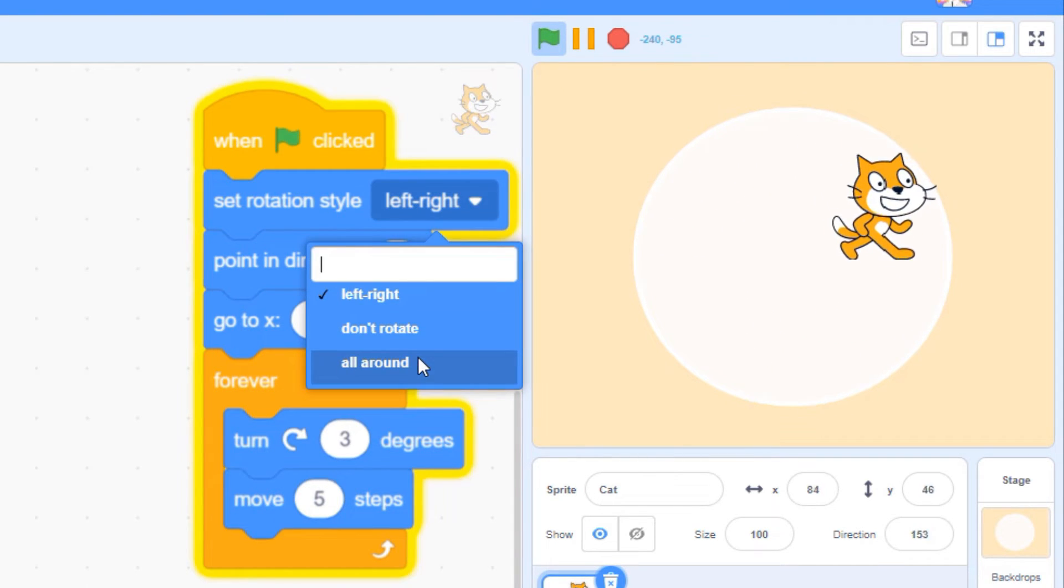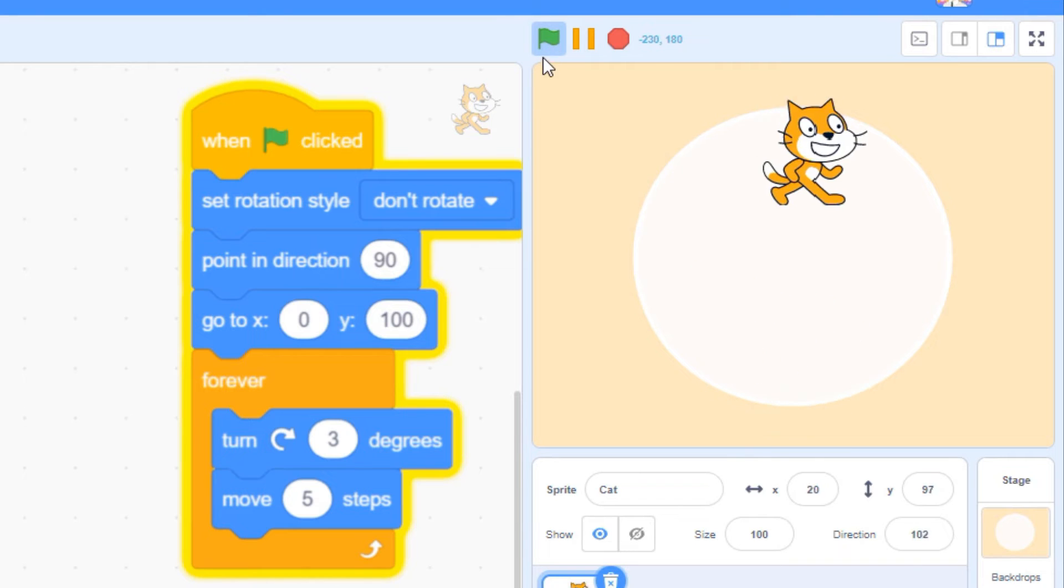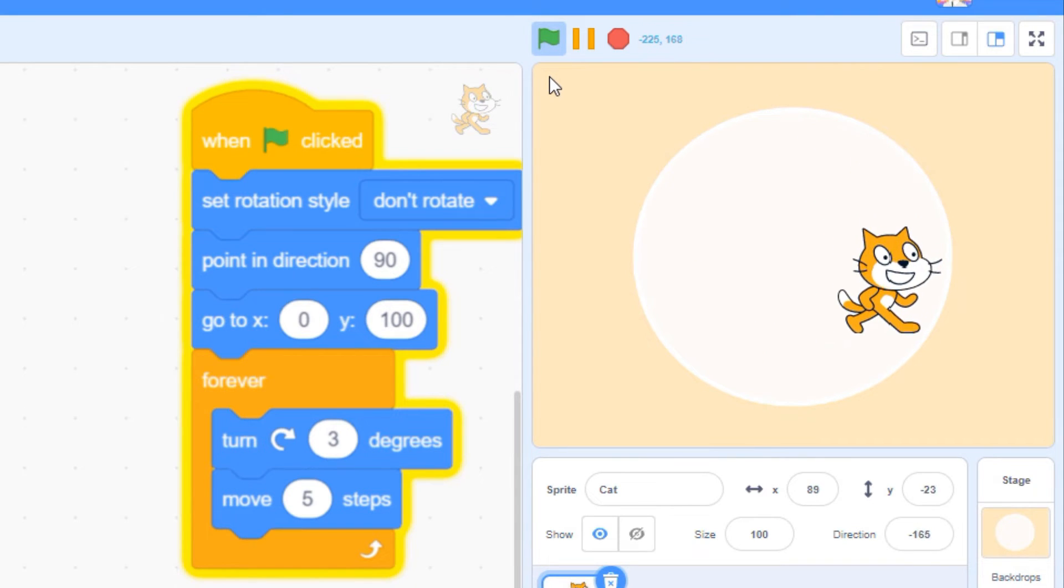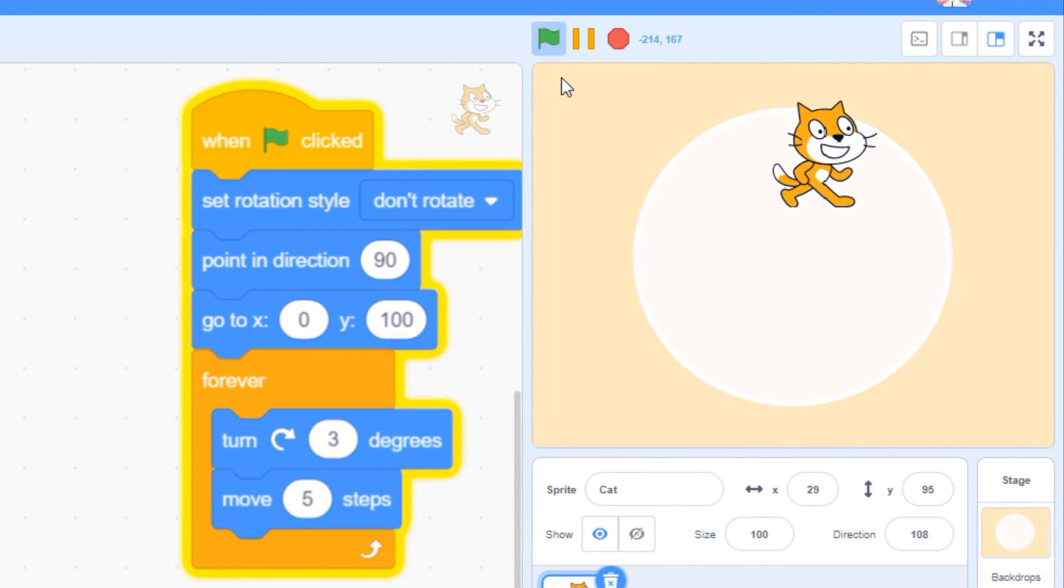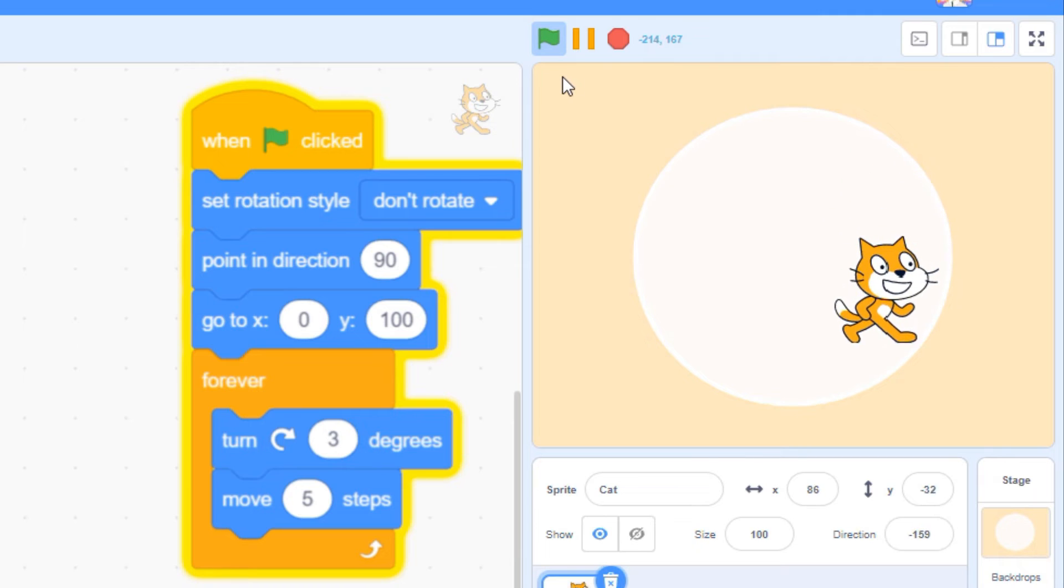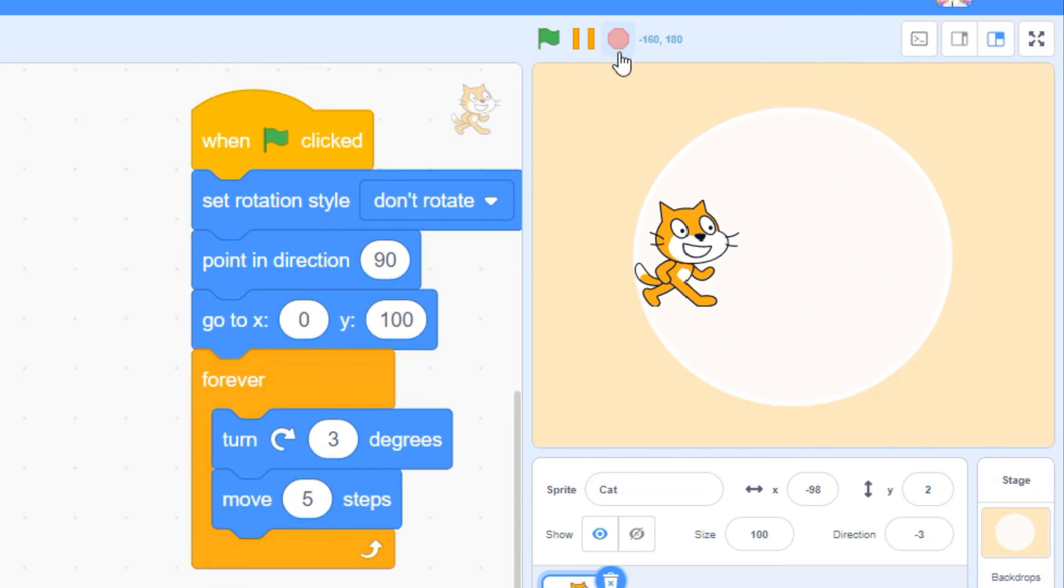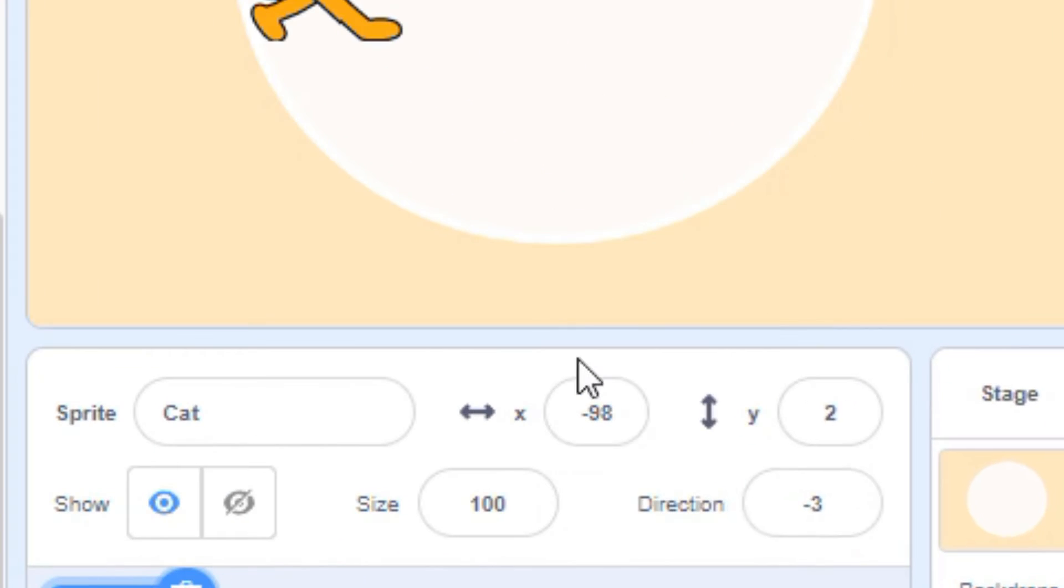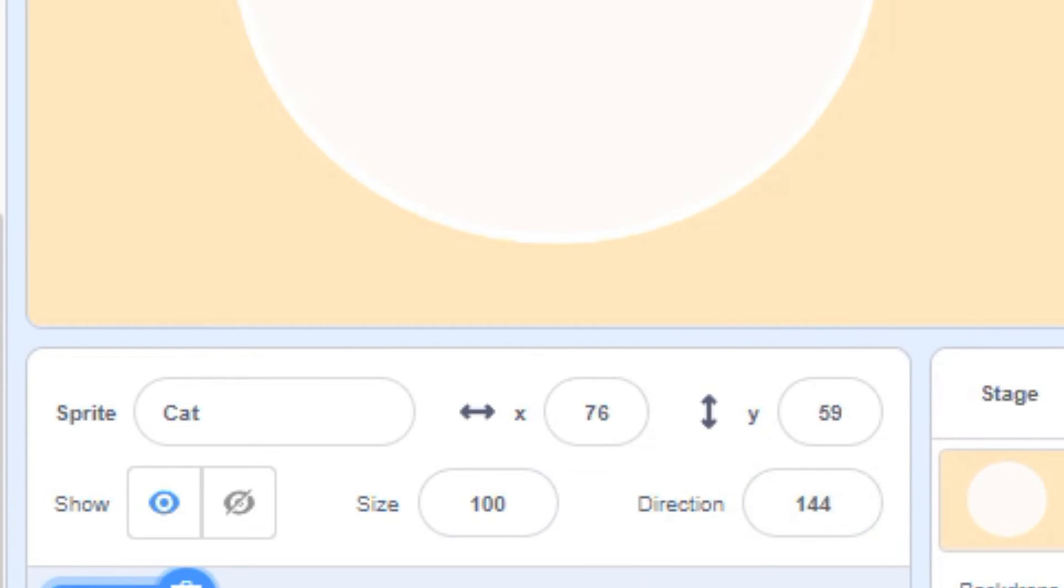A third setting, Don't Rotate, locks your Sprite so it's always facing to the right. You can also control a Sprite's rotation style by selecting one of the three options from right here in the Sprite's information panel.